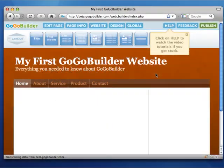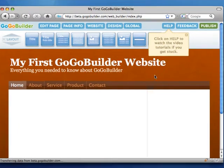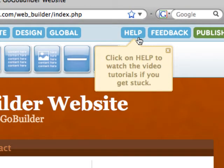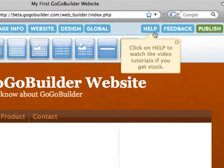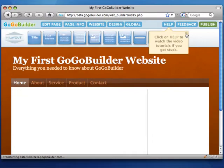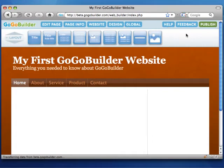You've created your account and set up your website in GoGoBuilder. Remember, if you can't figure something out in GoGoBuilder, just click on the Help button. You get instant access to video tutorials, our FAQ, and you also have a live support chat with one of our great support staff.